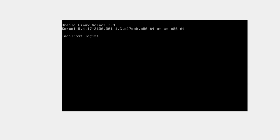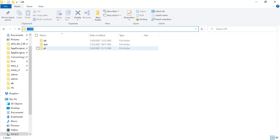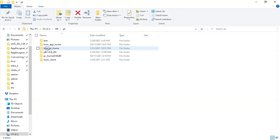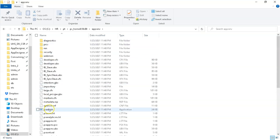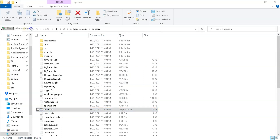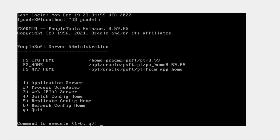I will go ahead and log in as root user. In order to access the psadmin utility, I have to switch my user from root to psadm2. After switching user, all I need to do is type the command psadmin to access the psadmin utility. If PeopleSoft is installed on a Windows 10 machine, navigate to the folder where you installed your PeopleSoft application, click on PT folder, then ps home folder, then app server folder, and here you can see the psadmin utility. Right-click and select run as administrator, and you'll see the psadmin utility just like in our Linux environment.